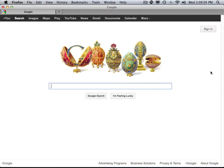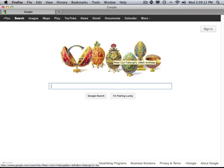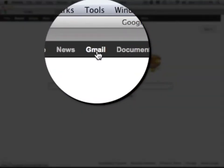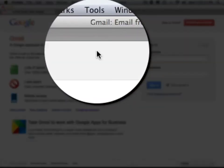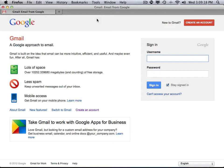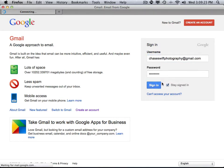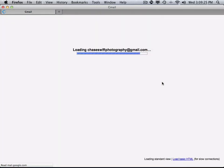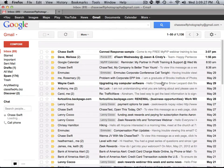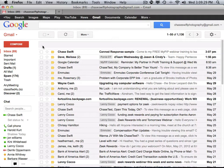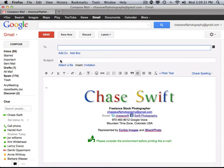Welcome to this video. In this video, I want to show you how to do a canned response in Gmail. If you don't have a Gmail account, you want to go to Google — they have a Gmail link near the top, or you can go to gmail.com. I'll log into one of my Gmail accounts, because I've not set up a canned response yet. Let me show you what a canned response is.